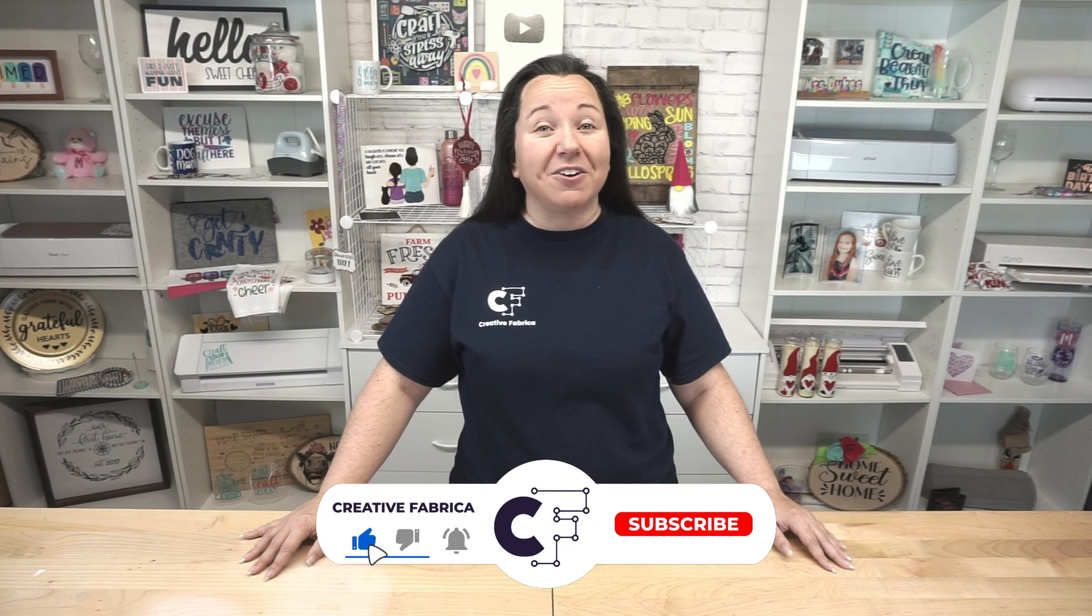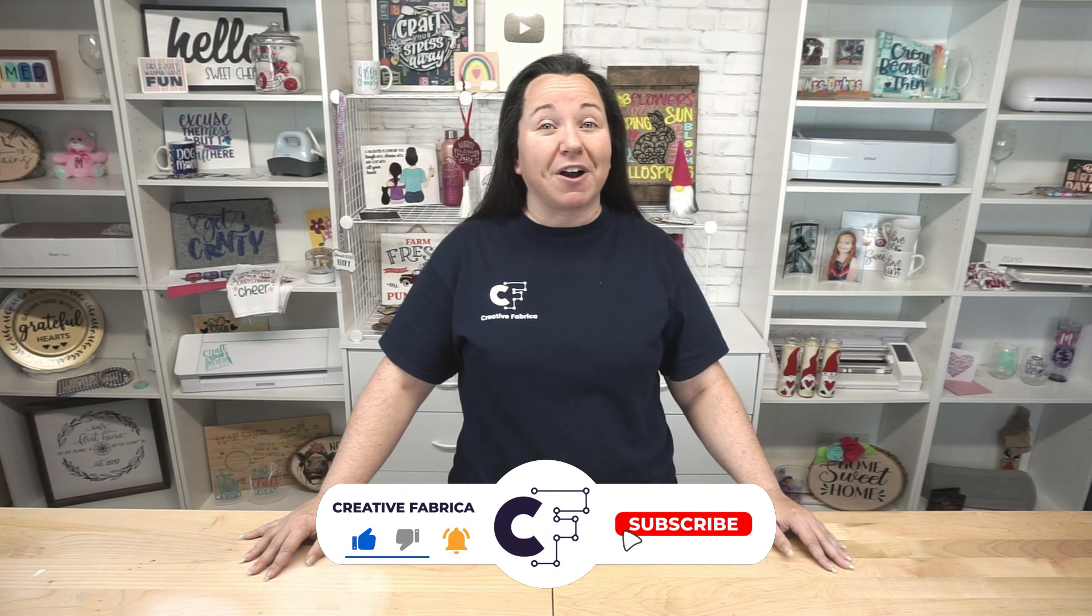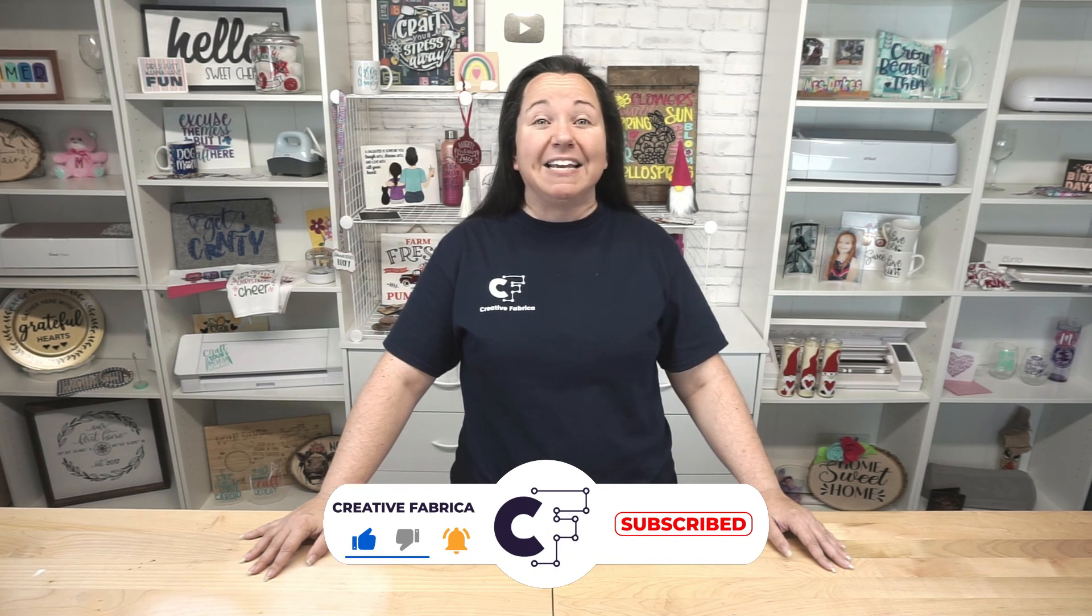So I am going to wrap it up for today, guys. I do appreciate you stopping by, and make sure you have subscribed to the channel. Turn on notifications, maybe share with a crafty friend. You know, I love all the support that you show for the channel, and just all the love that you share with us down in the comments. So like I said, wrapping up for today. I appreciate you guys, and we will see you again next time!